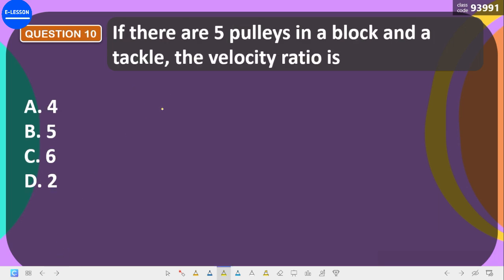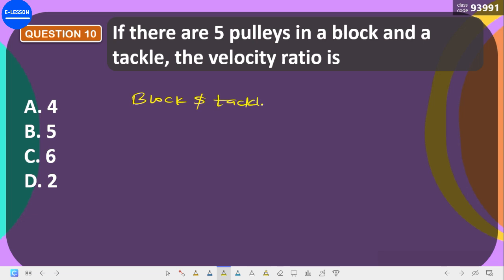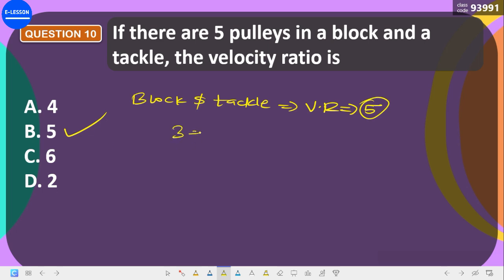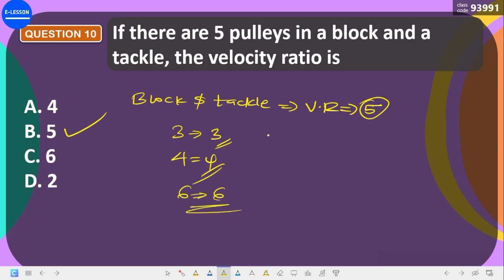The last question: if there are five pulleys in a block-and-tackle system, the velocity ratio is what? For a block-and-tackle system, the velocity ratio always equals the number of pulleys. So with five pulleys, the velocity ratio is 5. With three it's 3, with four it's 4, and so on.